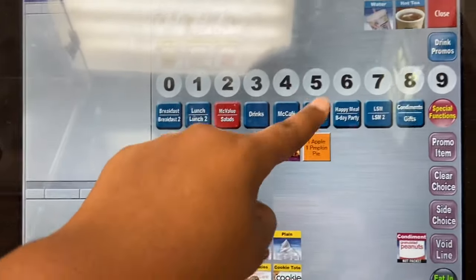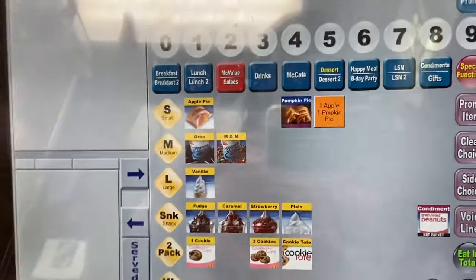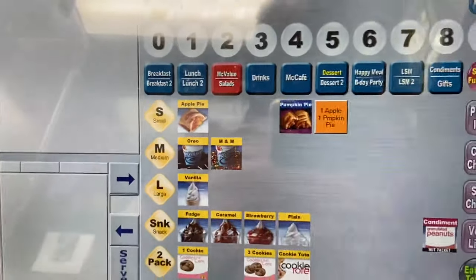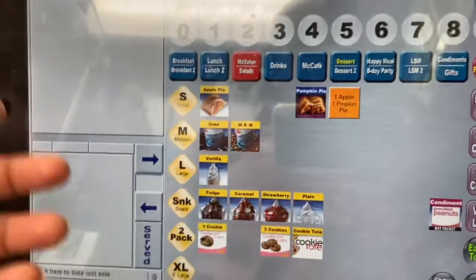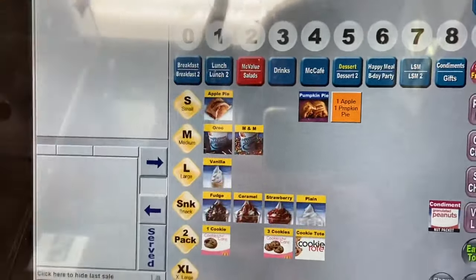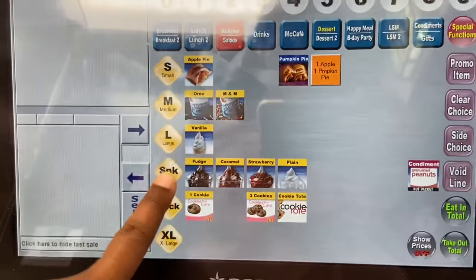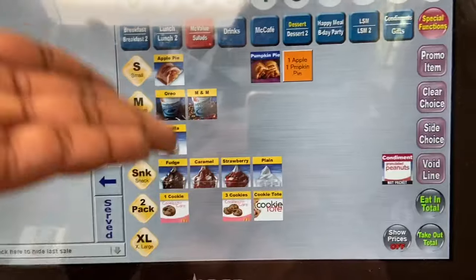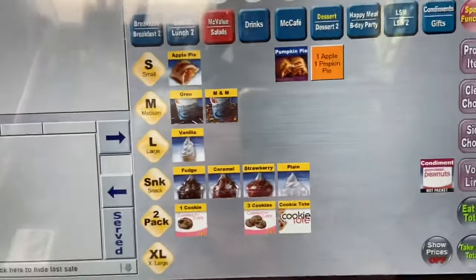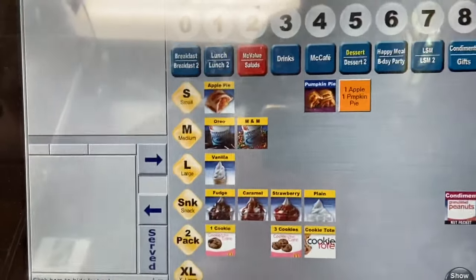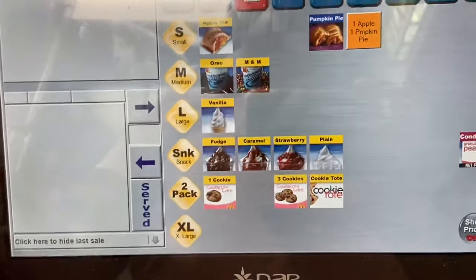The dessert menu defaults to a standard screen with apple pies and pumpkin pies, plus holiday pies. If they ask for two pies, press the 2-pack — don't press two individual ones because that costs more. The Oreo and M&M McFlurry default to large size; if they want snack size, press Snack Oreo or Snack M&M. The ice cream cone size can't be changed. You also have hot fudge sundae, caramel sundae, all your sundaes, plus the cookie tote which comes with 13 cookies.